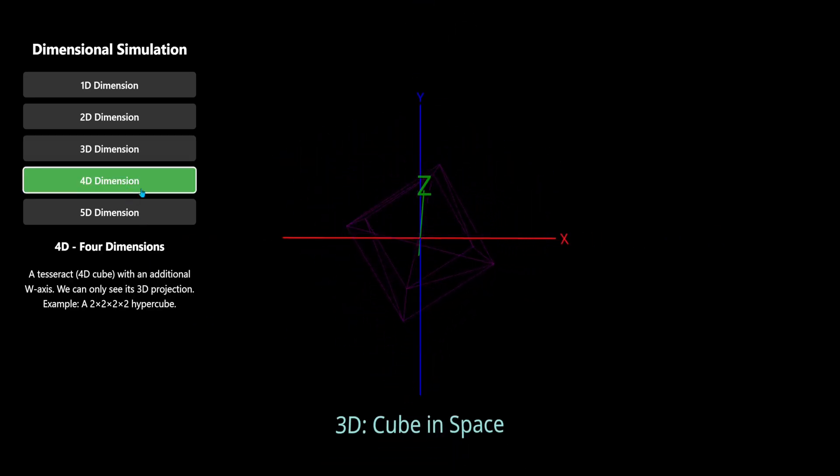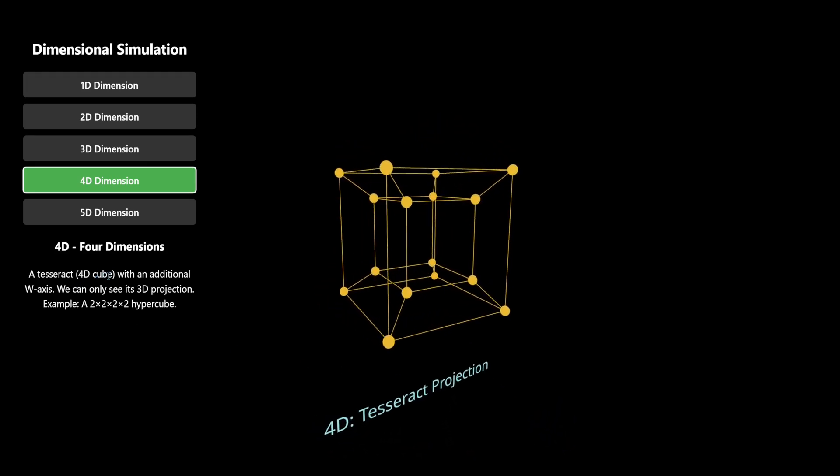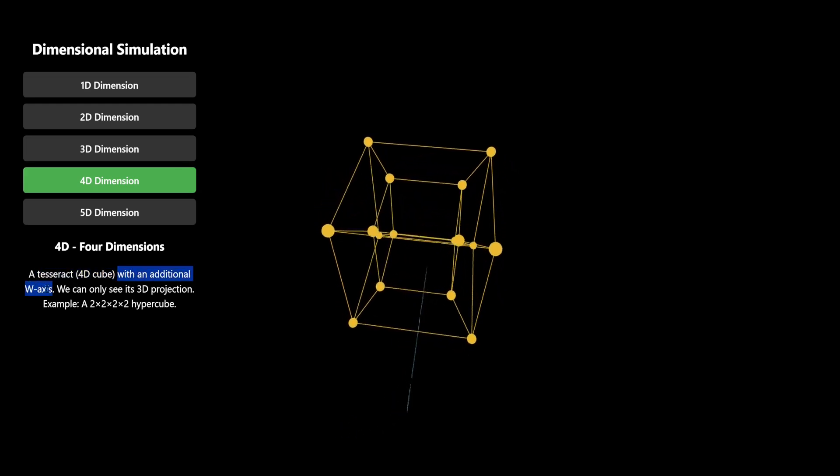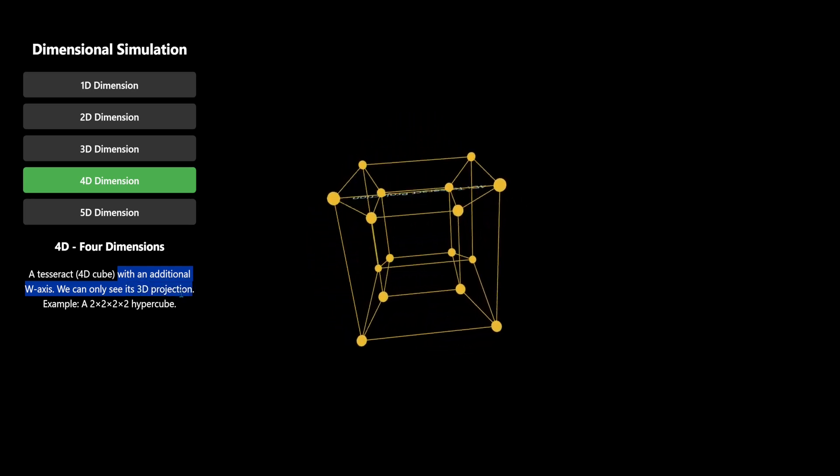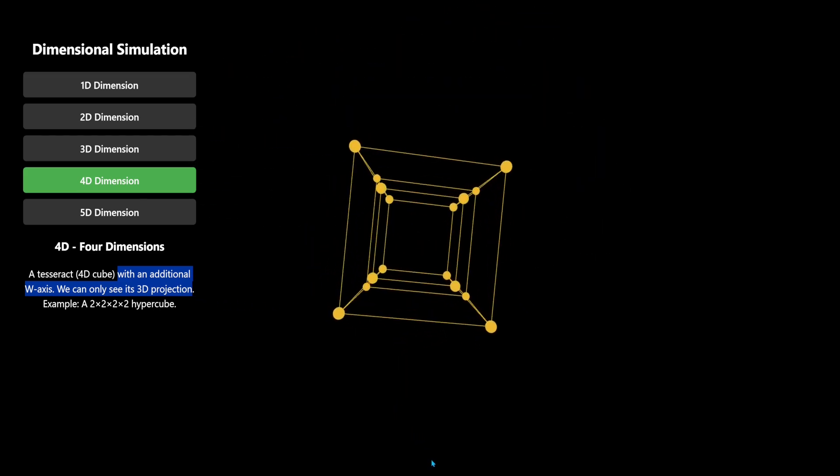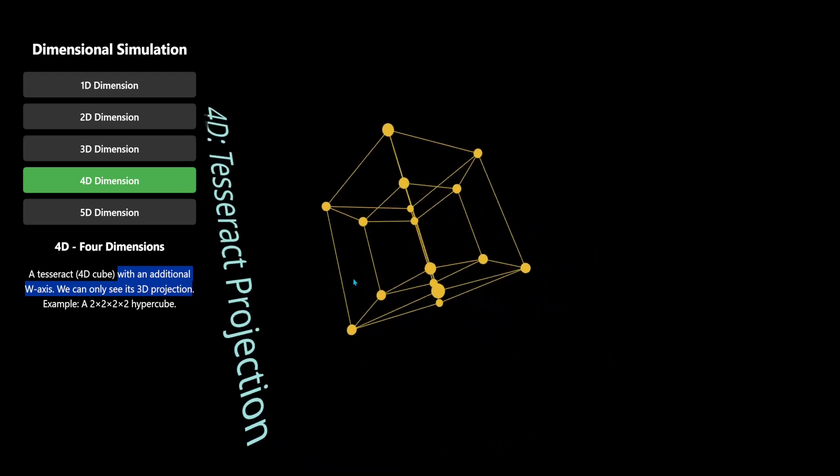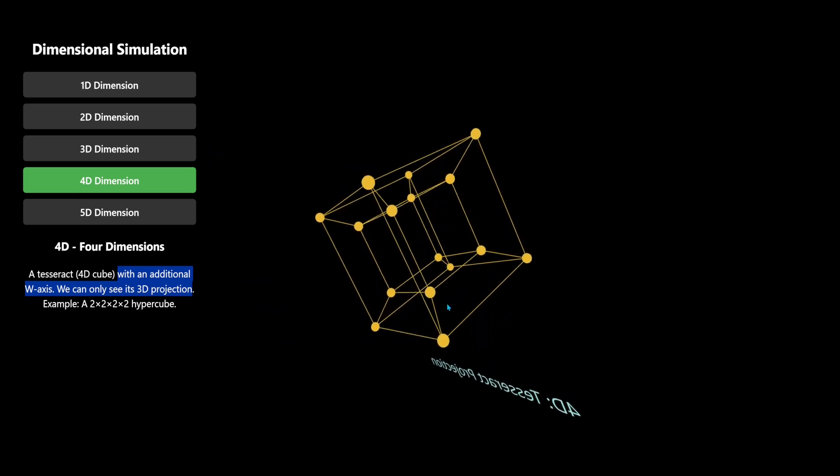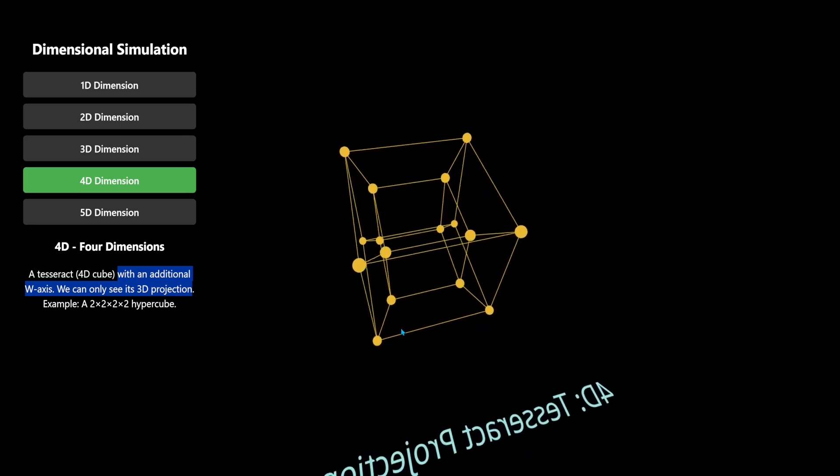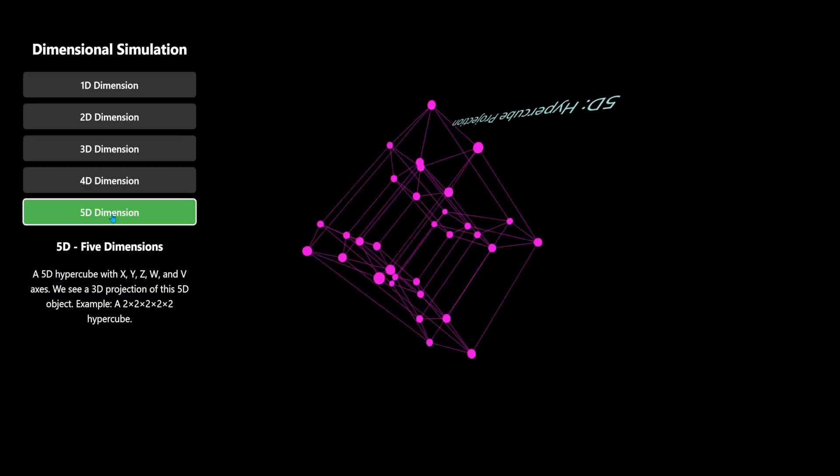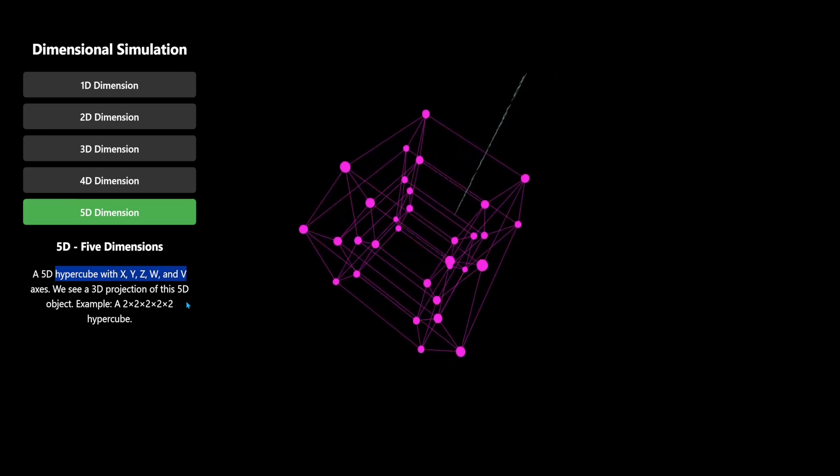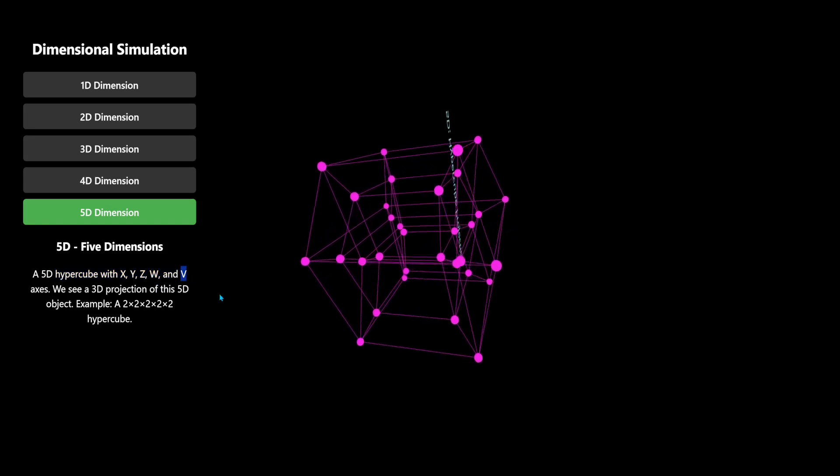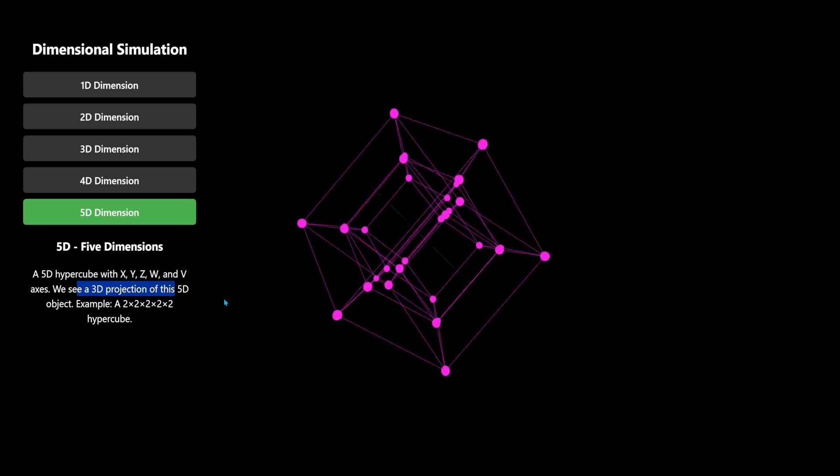Fourth dimension, fourth dimension is a tesseract with an additional W axis. We can only see its 3D projection. Okay, let's try. 4D tesseract, there's a cube in a cube. Okay, fifth dimension hypercube with X, Y, Z, W, and V axis. We see a 3D projection of this 5D object because that's how we can see it.